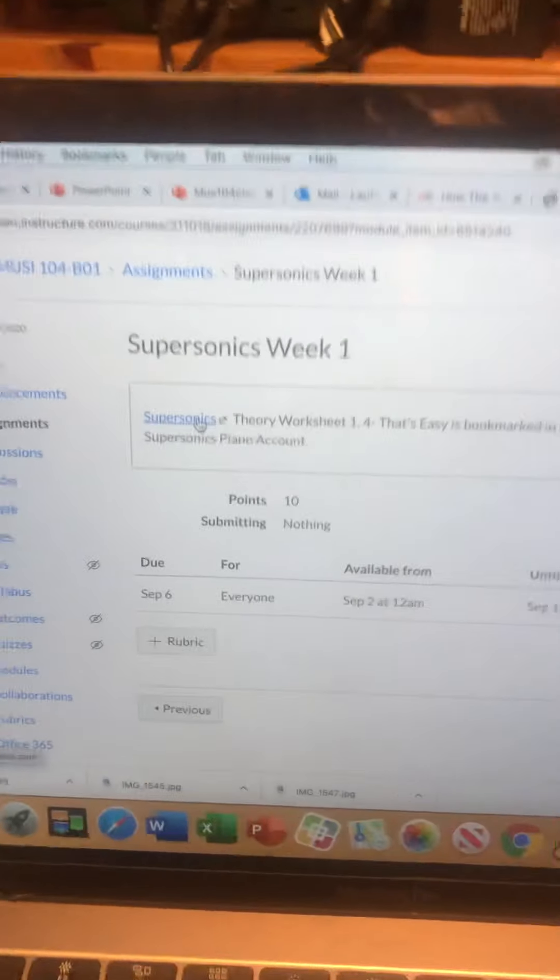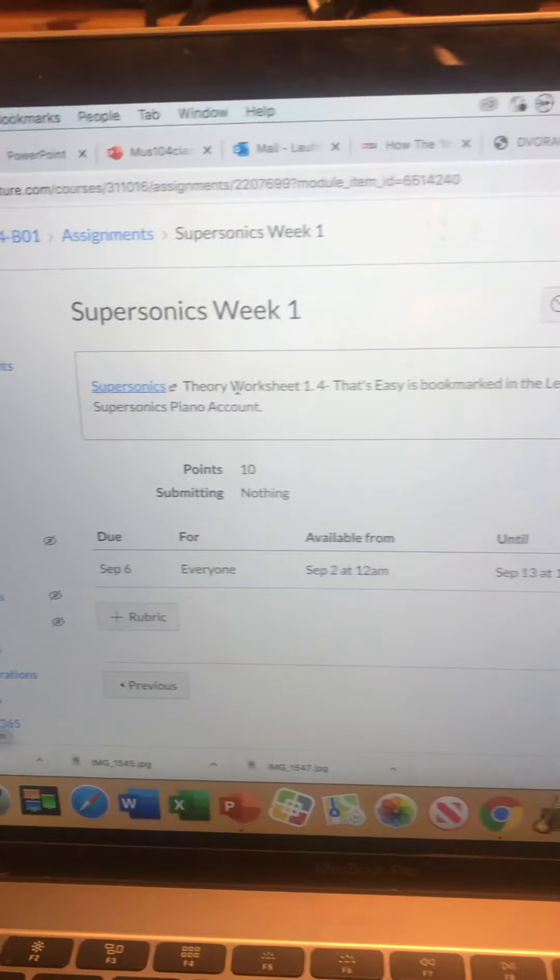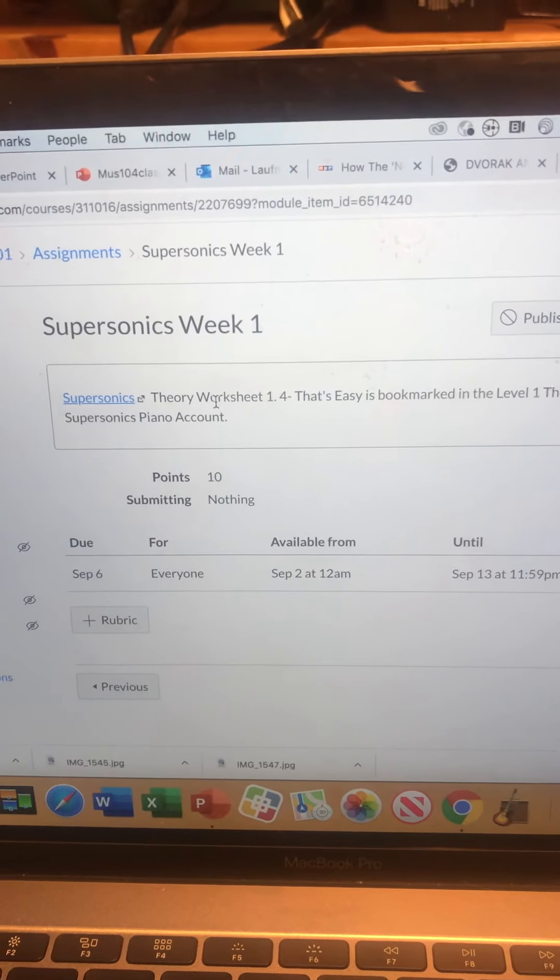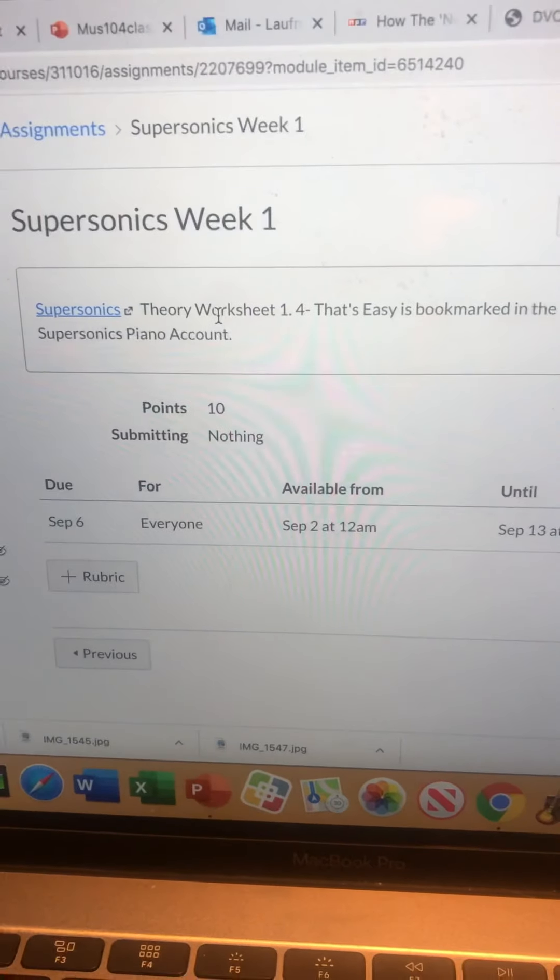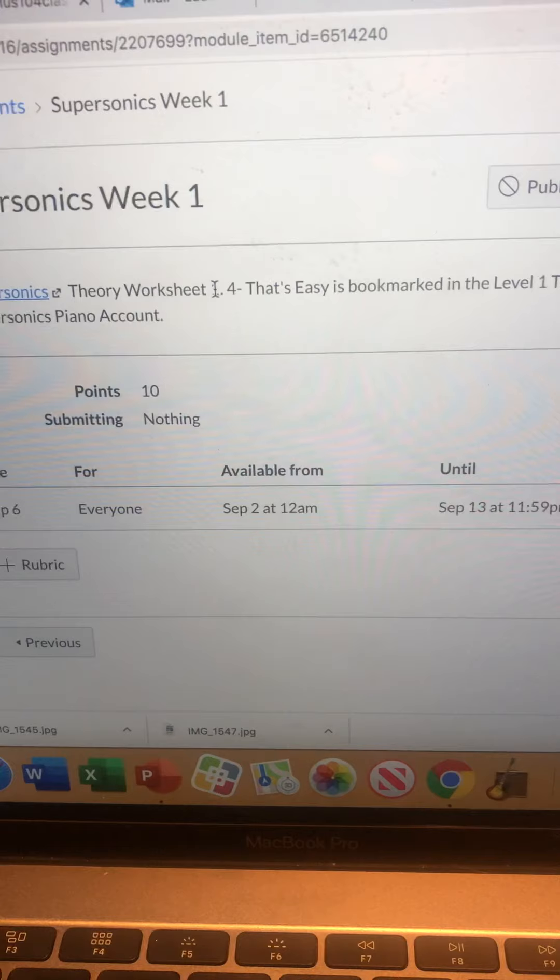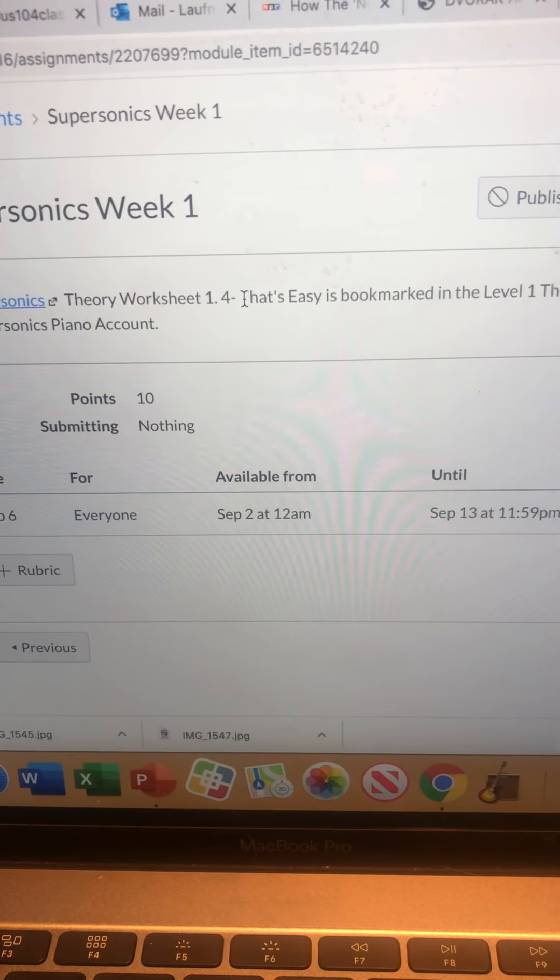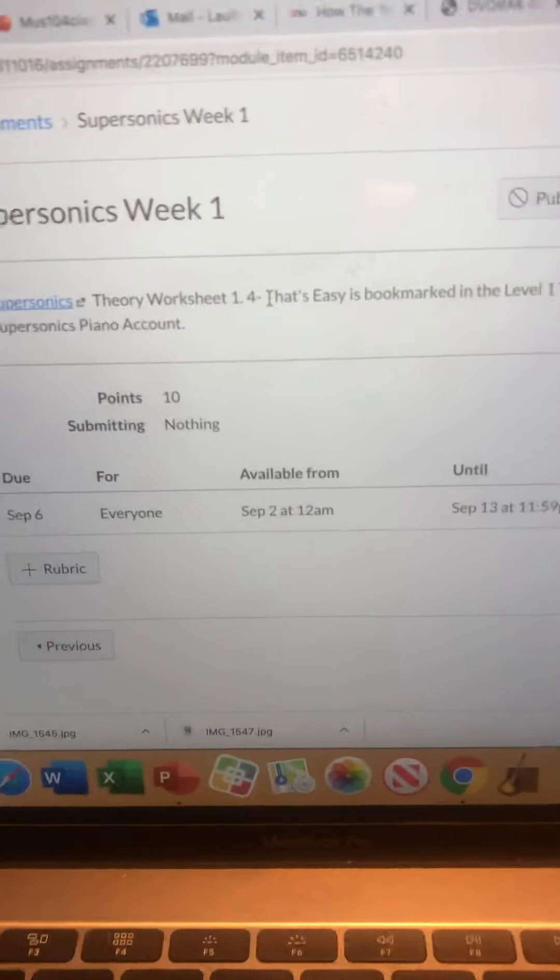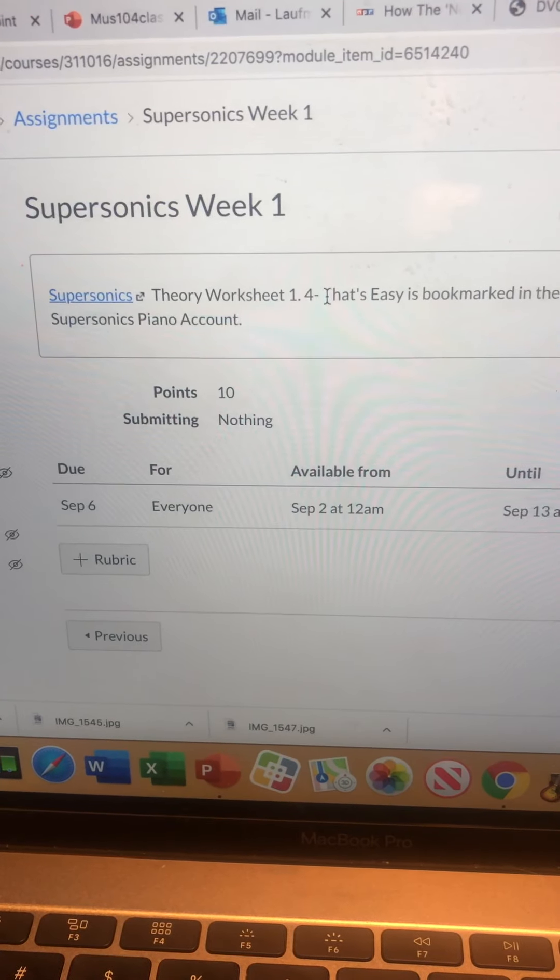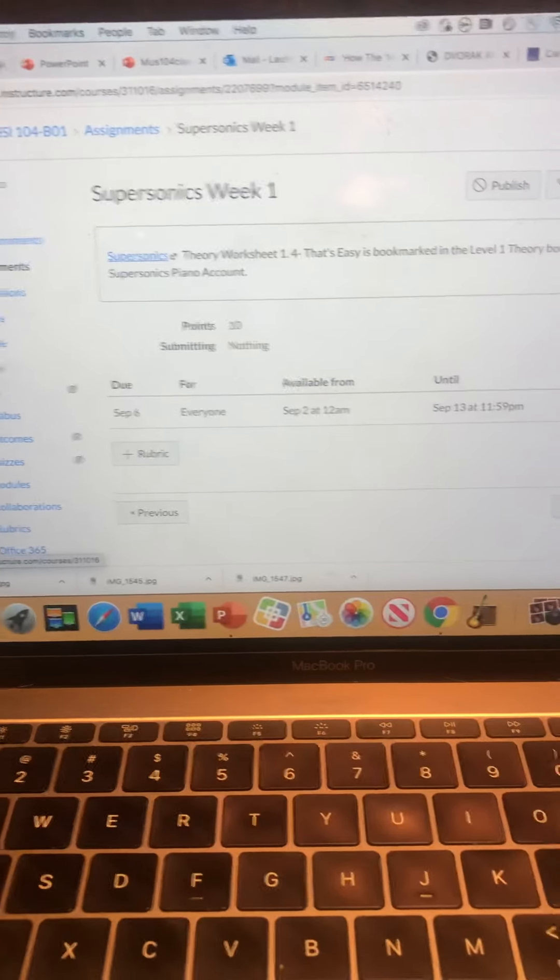Here's a link to go to the login page of Supersonics. Go in your bookmarks. Under bookmarks, go to the theory book. Find worksheet 1.4 and complete it. I'll go over it. It's really fun. Just do it and then I'll be able to go and check that you did it correctly.